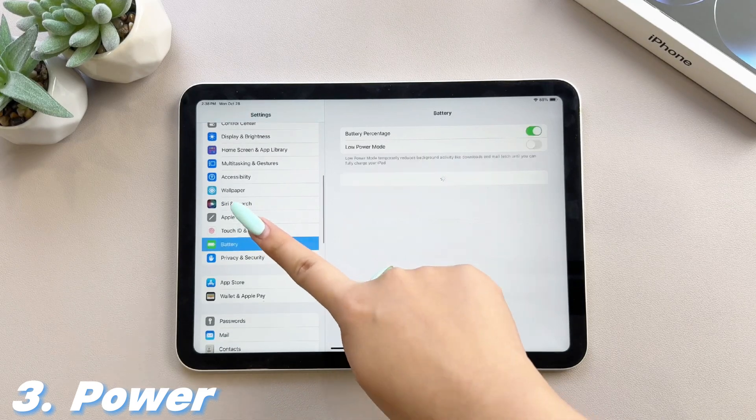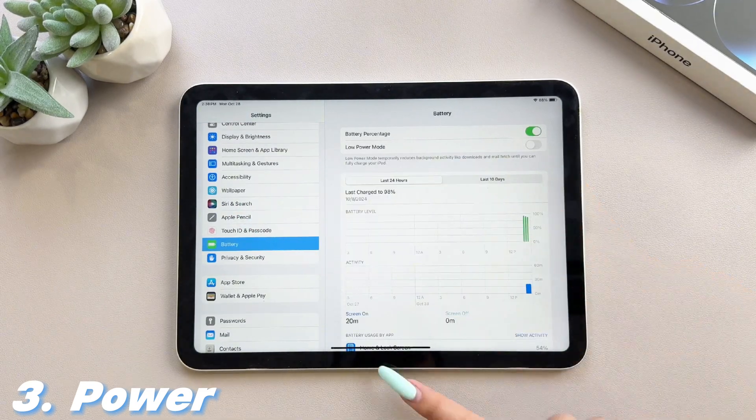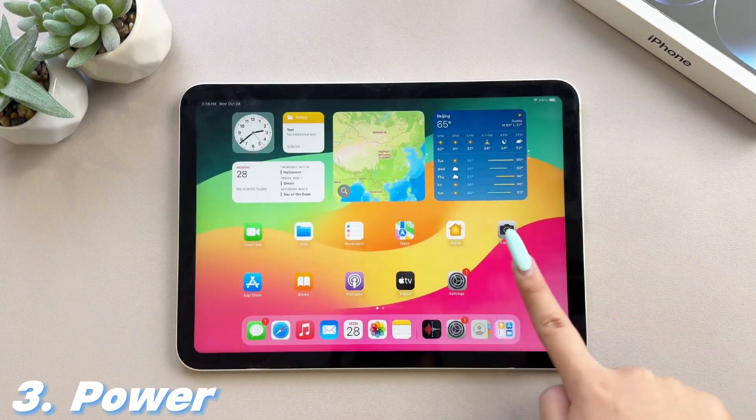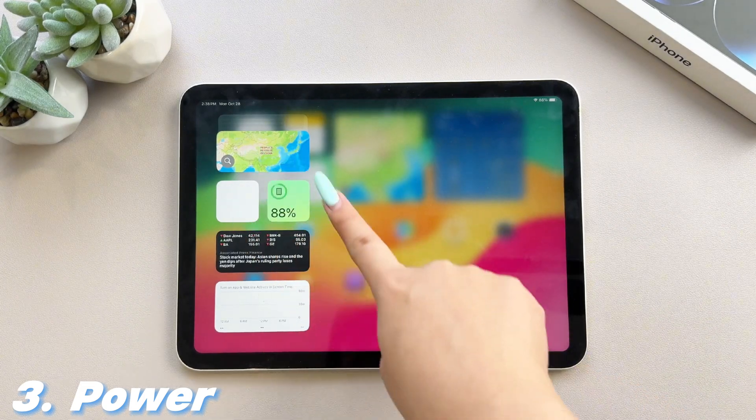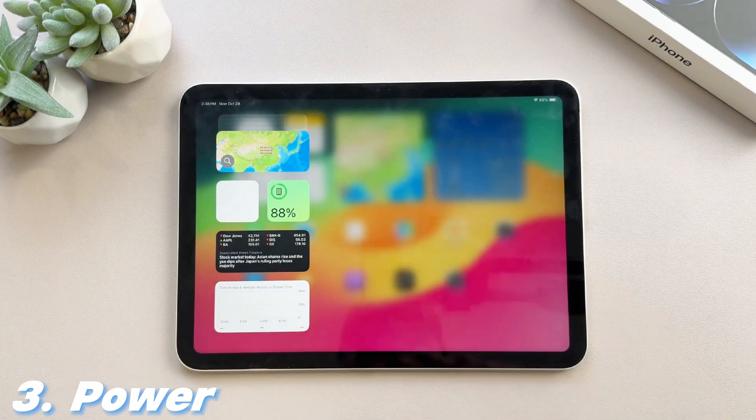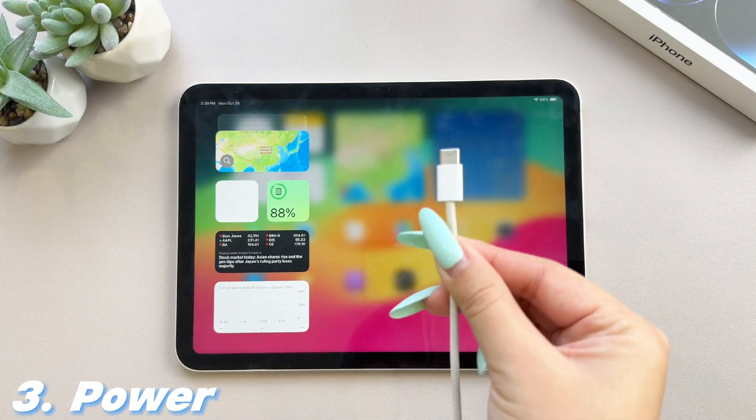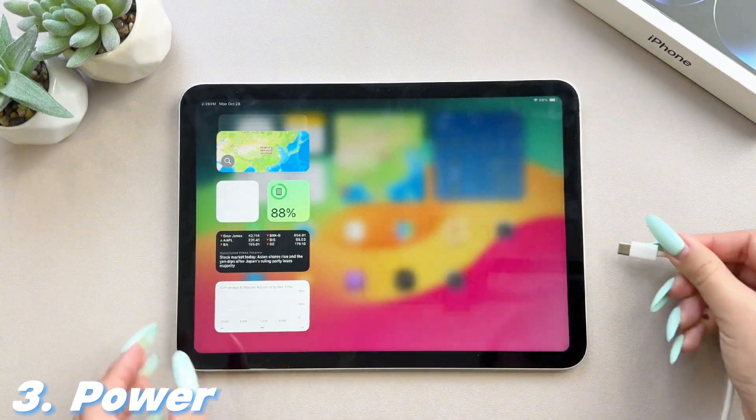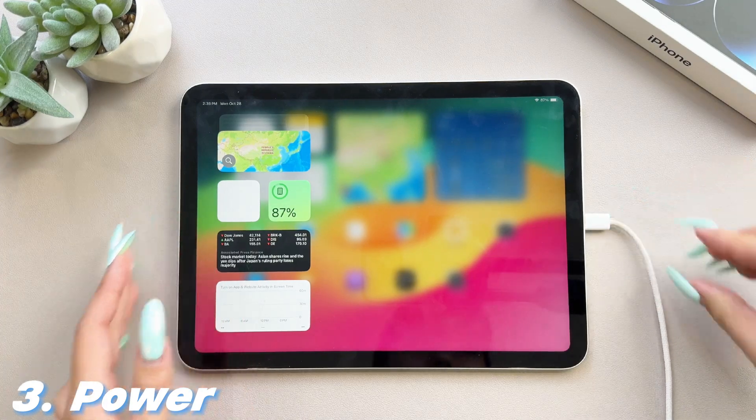3. Power. iPad system updates consume a lot of power, especially for large updates. Power is particularly important, so you can charge the device before the update or connect it to the charger and run the update.